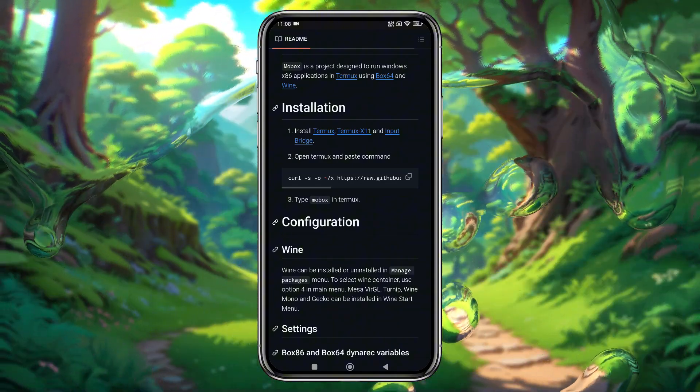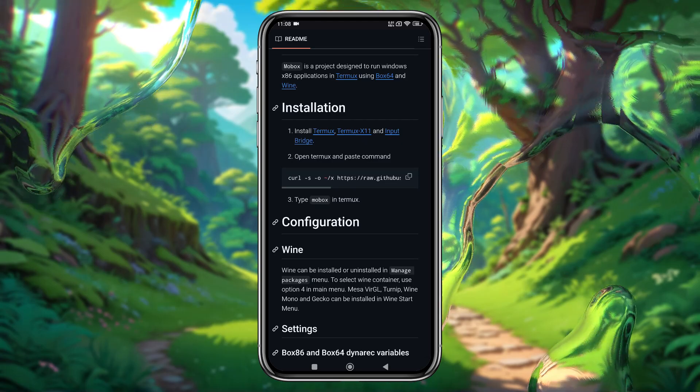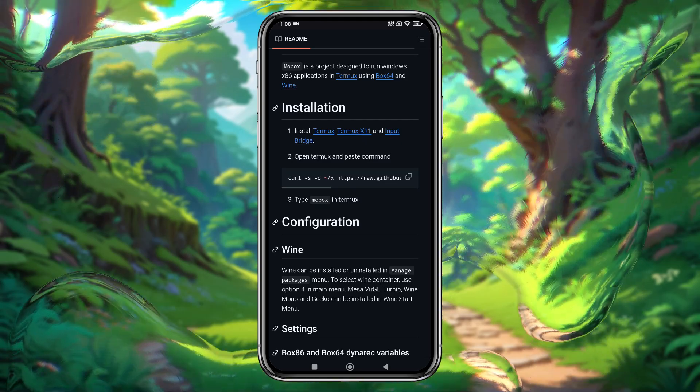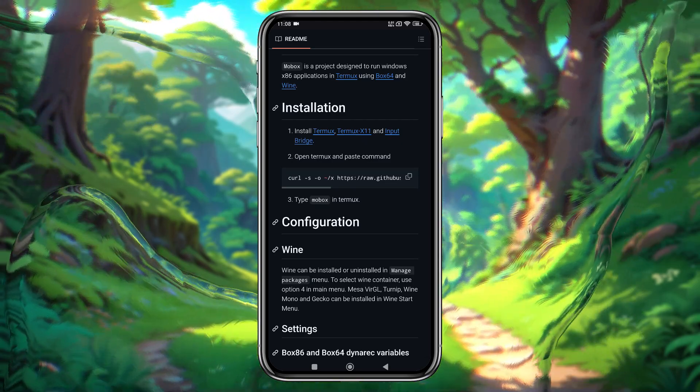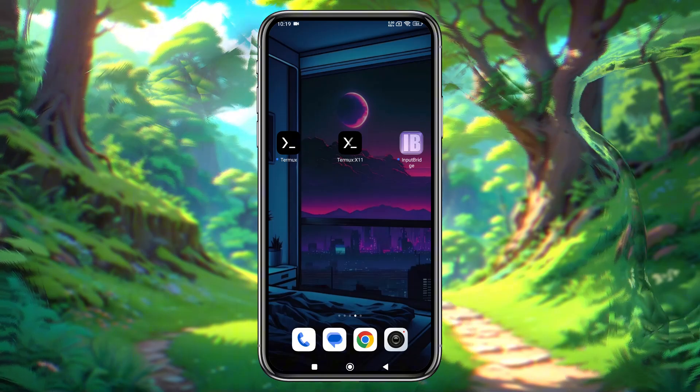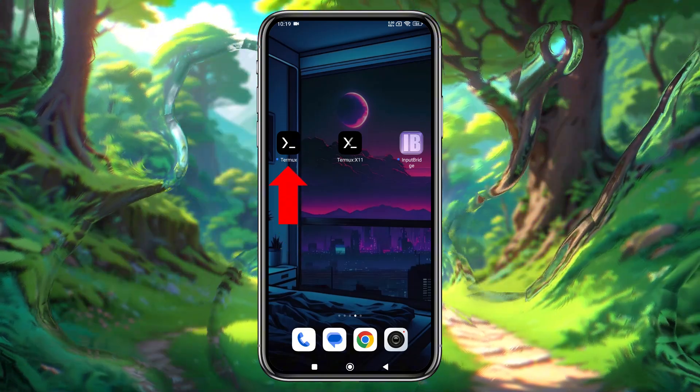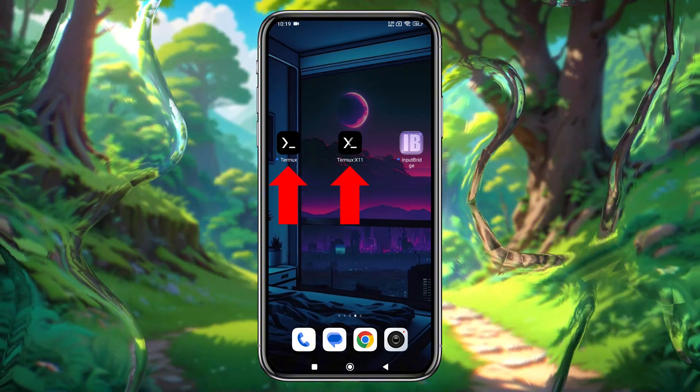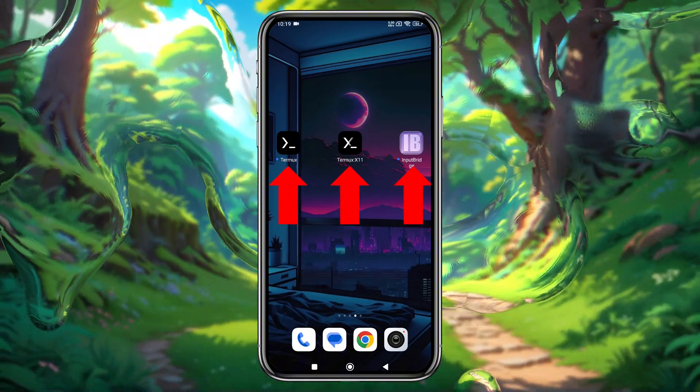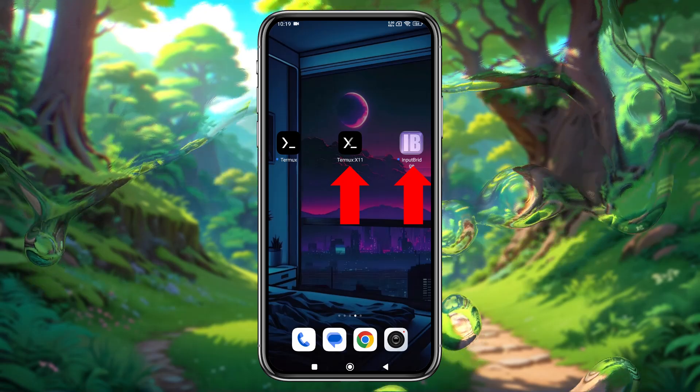If this is your first time installing apps from outside the Play Store, you may need to allow installation from unknown sources. Now, as you can see, I've successfully installed Termux, Termux X11, and Input Bridge.